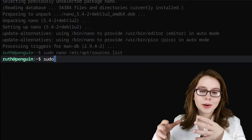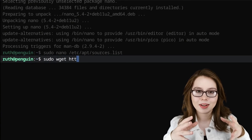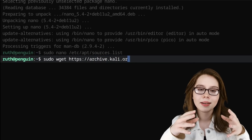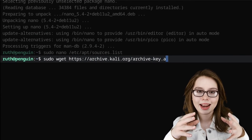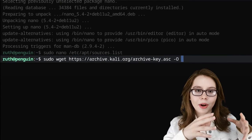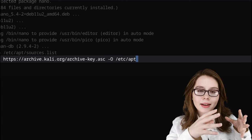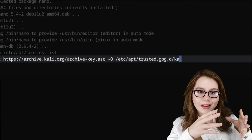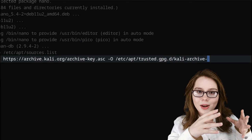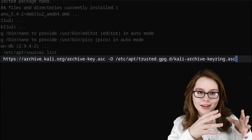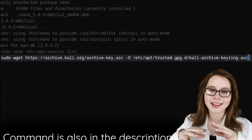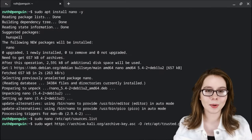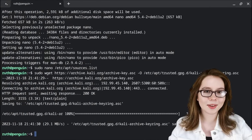Now we are going to download the Kali software key by doing: 'sudo wget https://archive.kali.org/archive-key.asc -O /etc/apt/trusted.gpg.d/kali-archive-keyring.asc'. This is all one line and this is the only time we'll ever have to key this in — you can also pause the video if you need to. When we are ready, we can press Enter to download the software key.